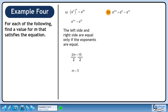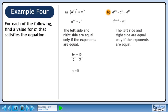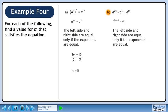Now we'll move on to part b. On the left side of the equation, use the power times the power rule to get a to the 2m plus 8. The left side and right side are equal only if the exponents are equal. This gives us 2m plus 8 equals 14. Subtract 8 from both sides to get 2m equals 6. Divide both sides by 2 to get m equals 3.